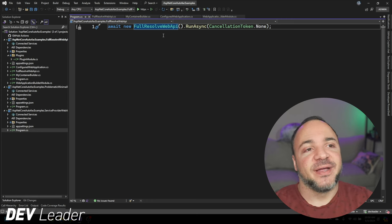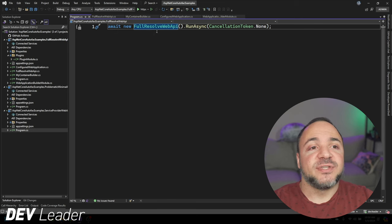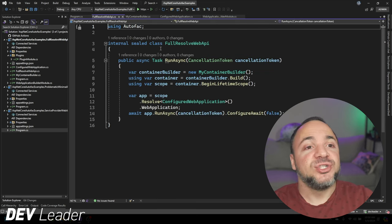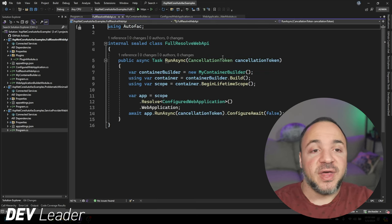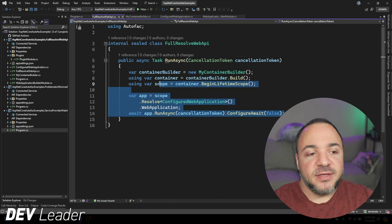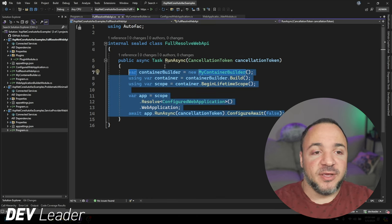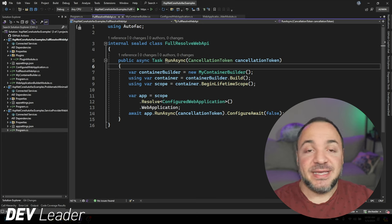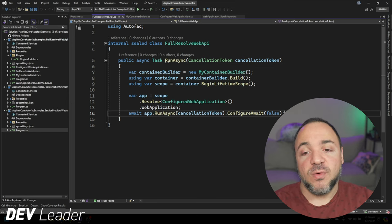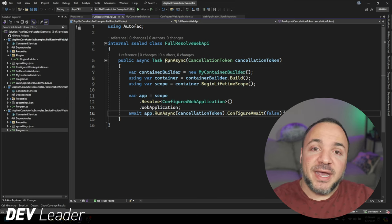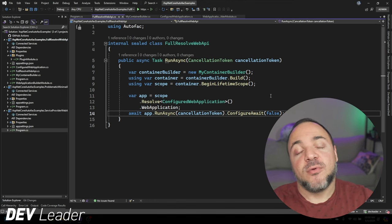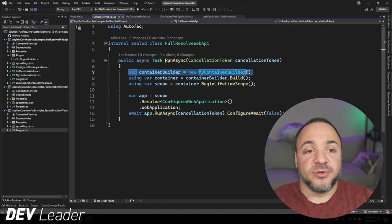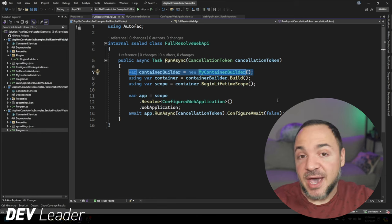Here we have this FullResultWebAPI and we go to run it. Let's jump over to that class. Inside of here, this is code we've seen in one of the previous examples. This code looks very much like the second example I had a video on, where we skipped the recommended way and we're creating our own ContainerBuilder. So we are going to leverage that pattern here.